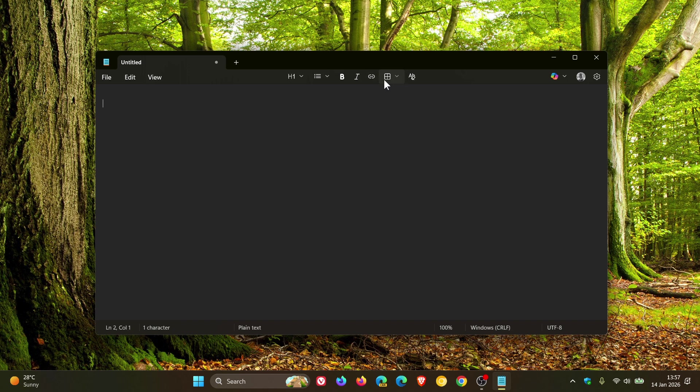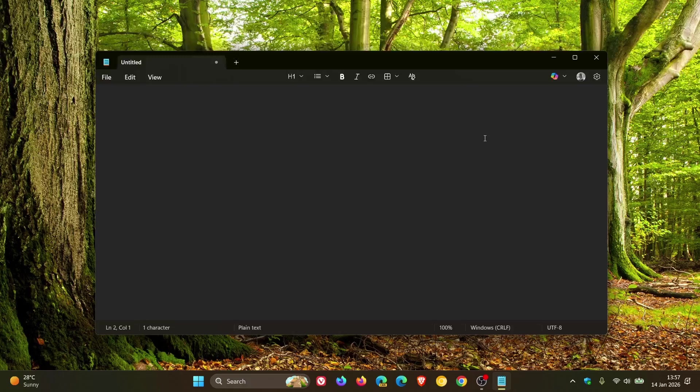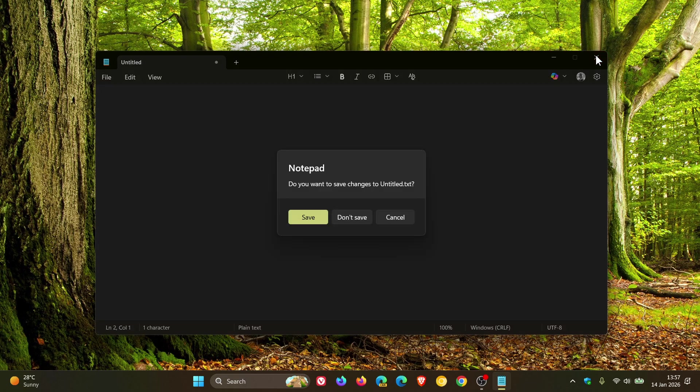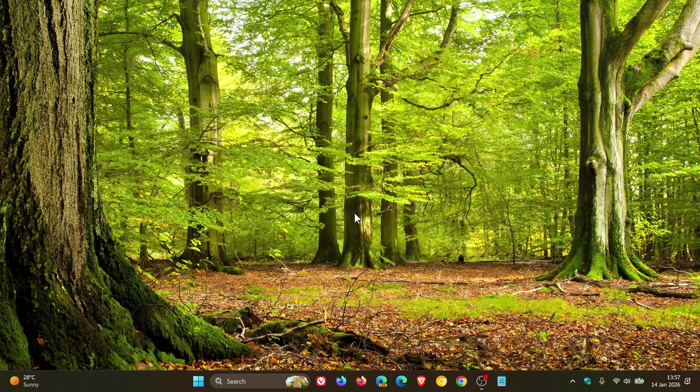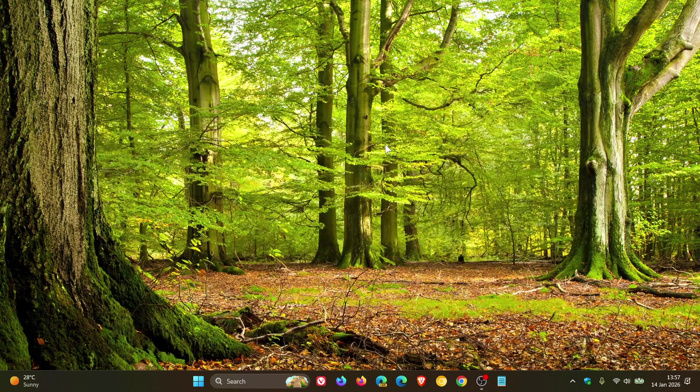But nonetheless, tables is now available in the stable version and just putting it out there in case you would be interested. So thanks for watching and I'll see you in the next one.